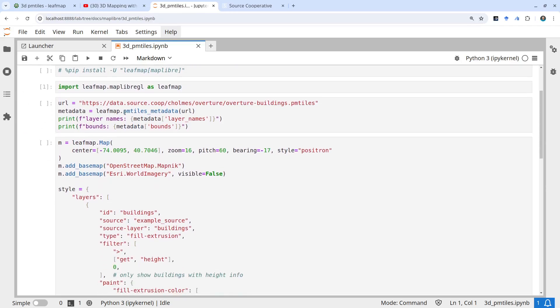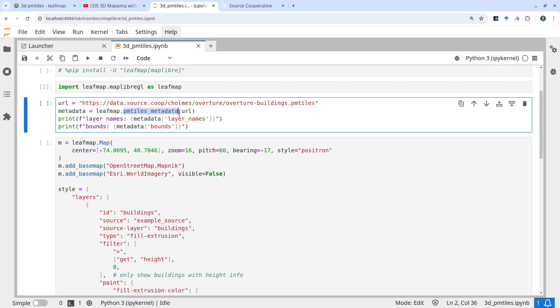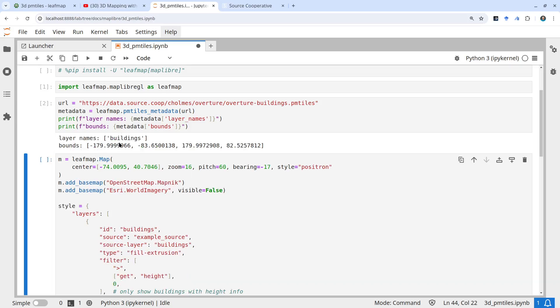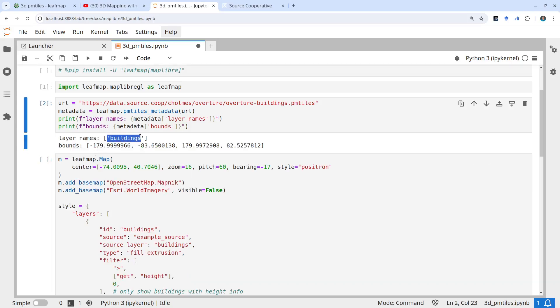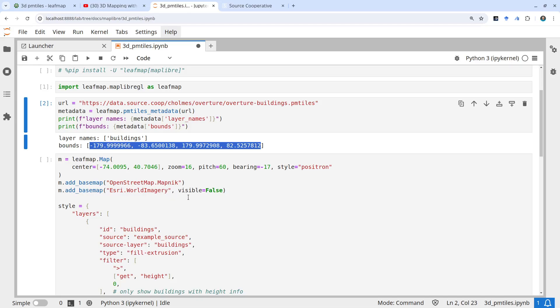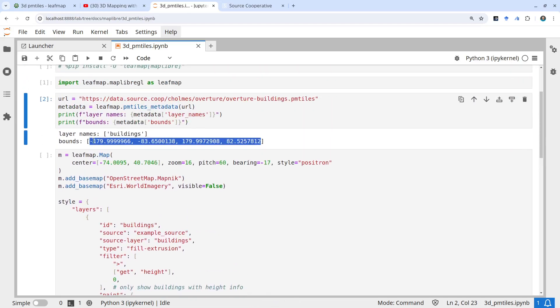The first step is to use the PMTiles metadata to see what's inside the data. Run this code block and it's going to get the metadata and show you the layer names. This PMTiles has multiple layers and also a bounding box. Sometimes if your dataset only covers a small area, you might want to automatically zoom to that area. But in this case, these are global datasets, so you don't necessarily need to use the bounding boxes.